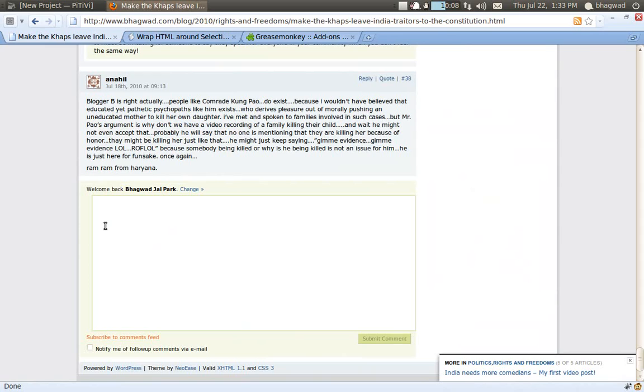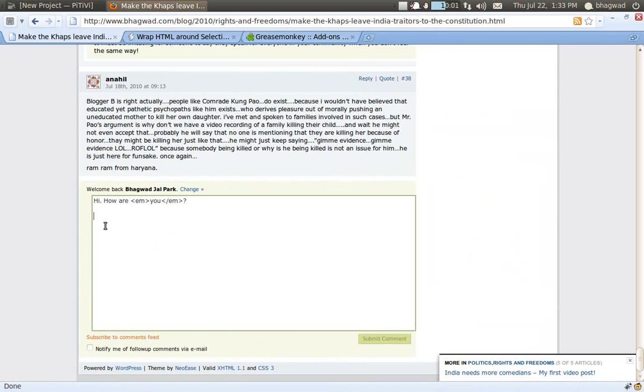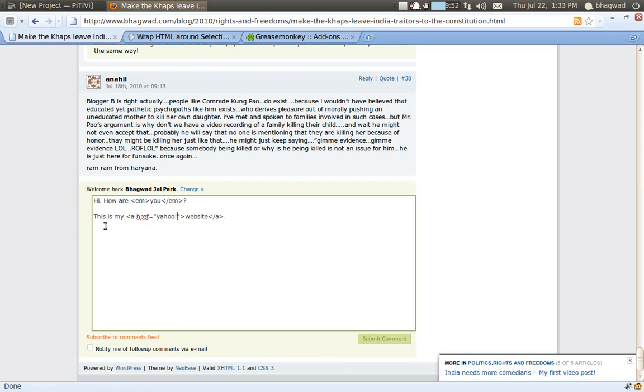Type something like 'Hi, how are you?' - same thing. For inserting a link: 'This is my website', Ctrl+Shift+M, yahoo.com, and we're through.